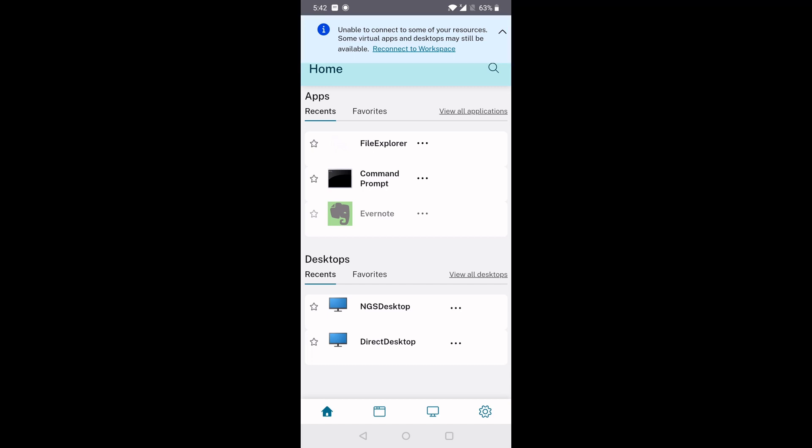Otherwise, Workspace app will try Online mode first before silently falling back to Offline mode without notice. We've triggered the Offline mode manually here for the purposes of our demo.